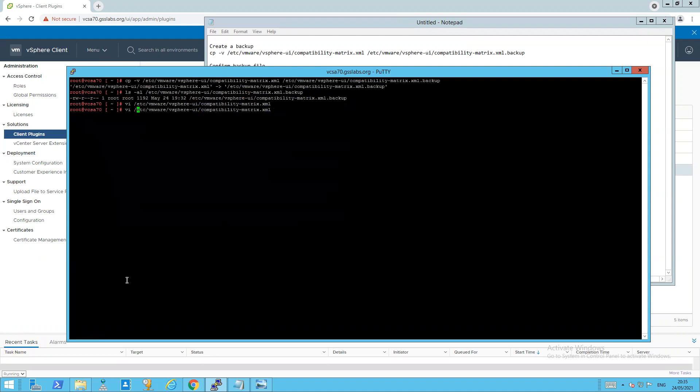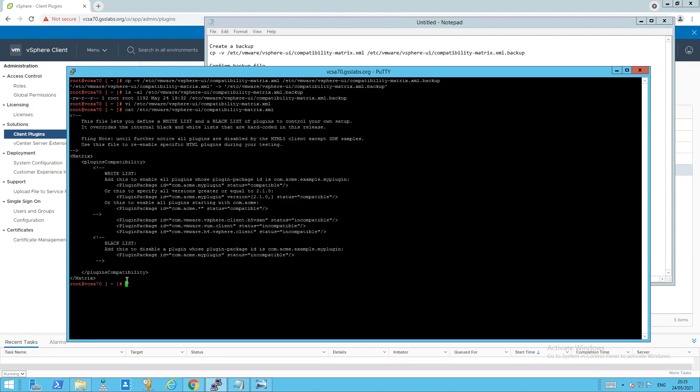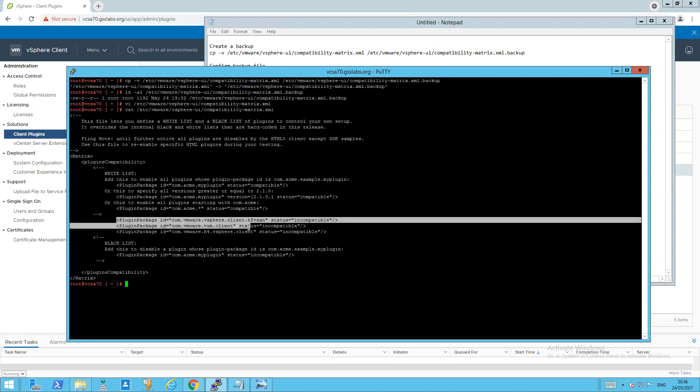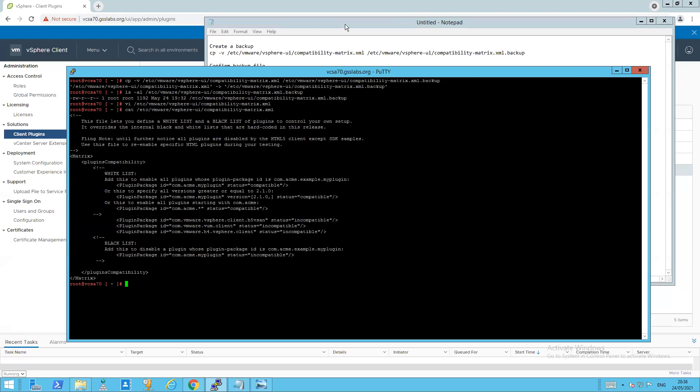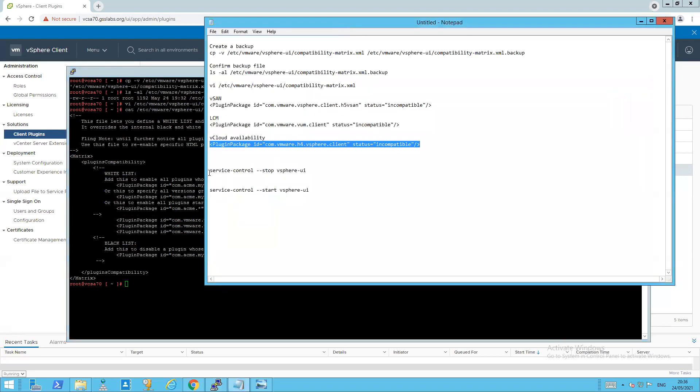Now just to confirm that that took correctly and that it saved as I expected it to. There we go. So there are three lines that I entered. So now we can actually go and restart our service.